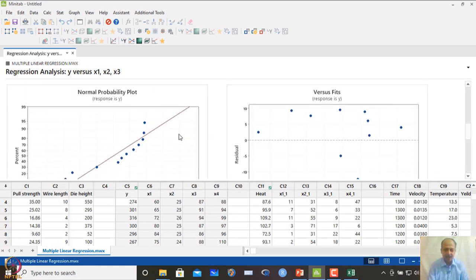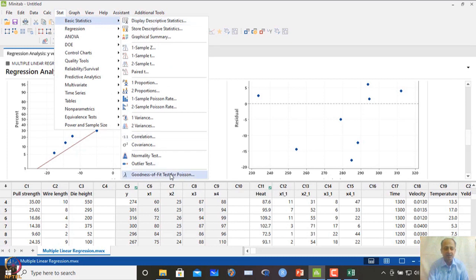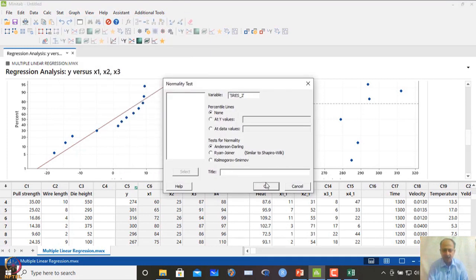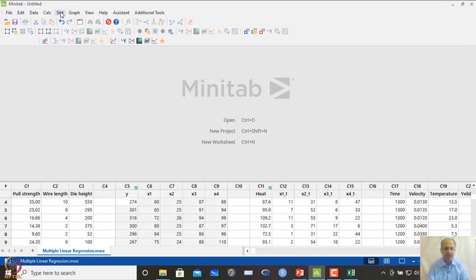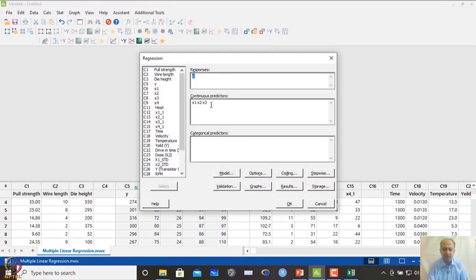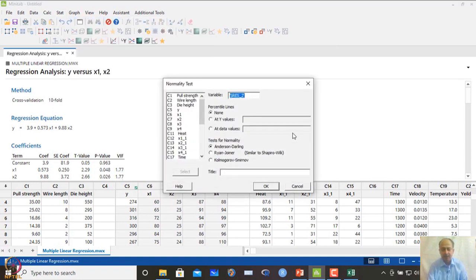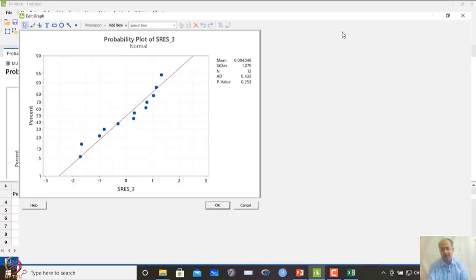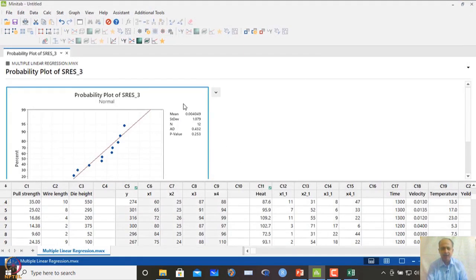When we restrict back to the two-variable model (x1 and x2) as suggested by stepwise regression, the residuals perfectly follow the normal distribution with p-value 0.253. We follow the statistician's recommendation: use stepwise regression and avoid adding unnecessary non-significant variables. Removing non-significant terms does mean losing some information, but the model is more valid.